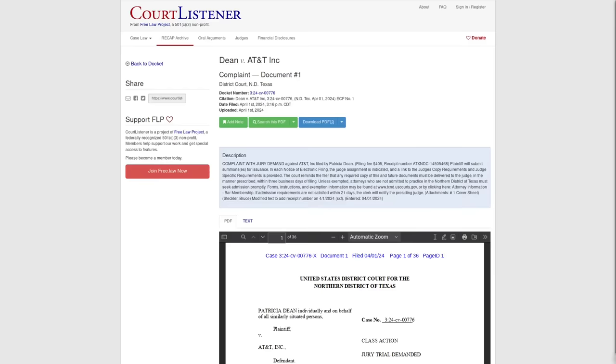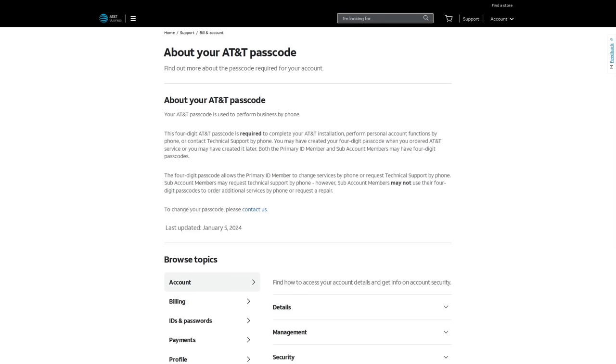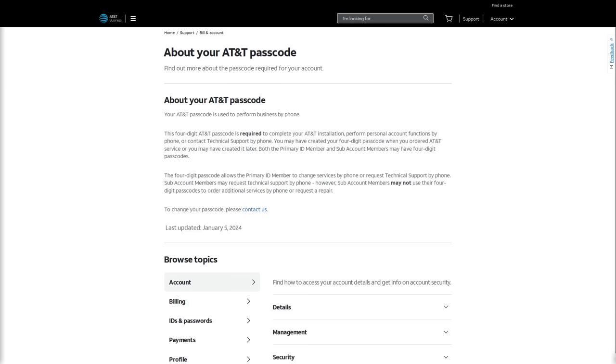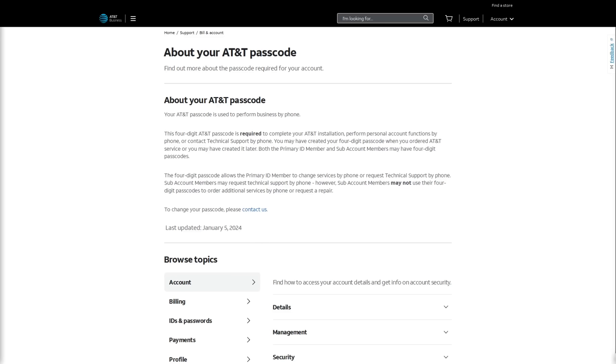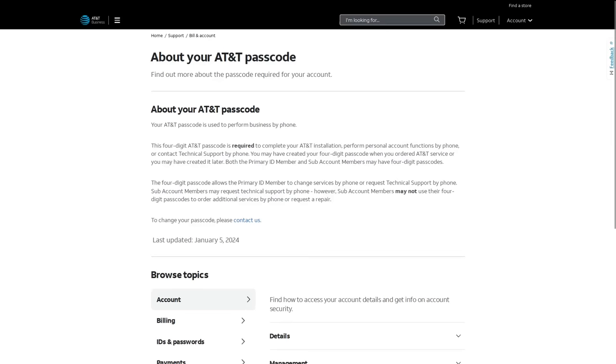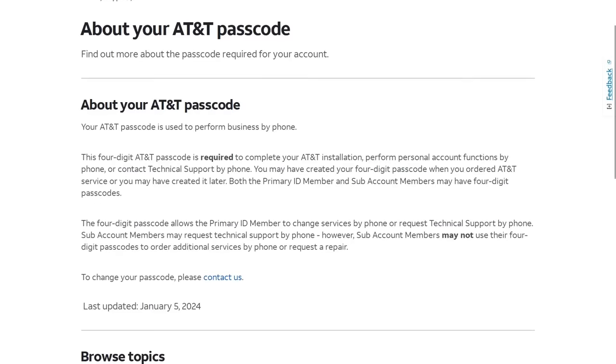But one, I guess, good thing that AT&T did do, which turned out to be very much necessary, was they reset everybody's account passcodes. Now, the account passcode in this case is necessary to do different things with your AT&T account. It's similar to a transfer pin that you would have to give them to transfer your phone number to a new SIM card, which is how SIM swap attacks are typically done, by the way. Now, the reason these passcodes had to be reset is because they were listed in the database, but in an encrypted format.